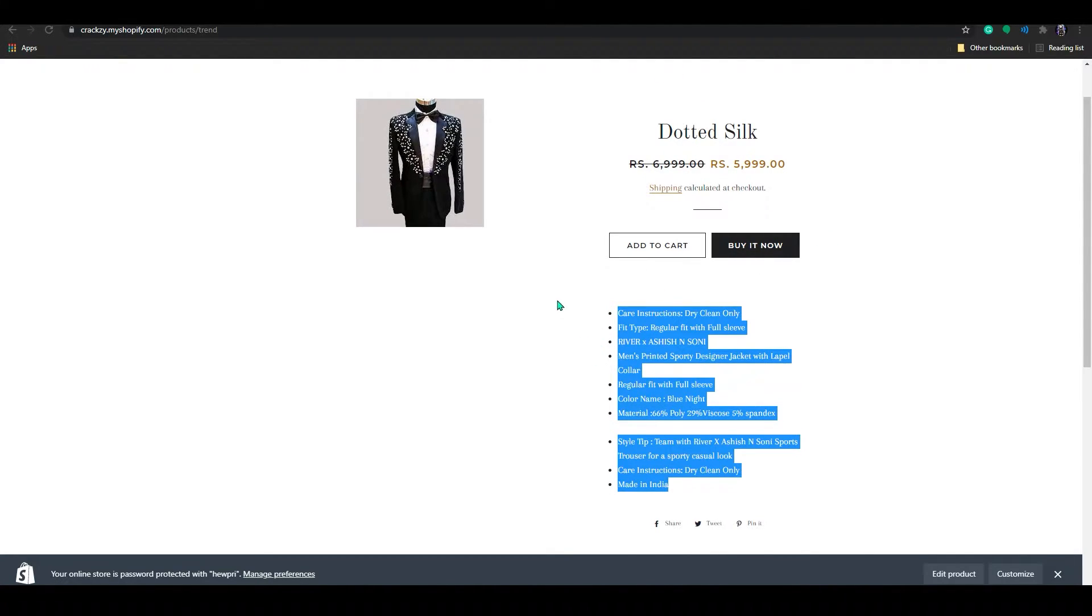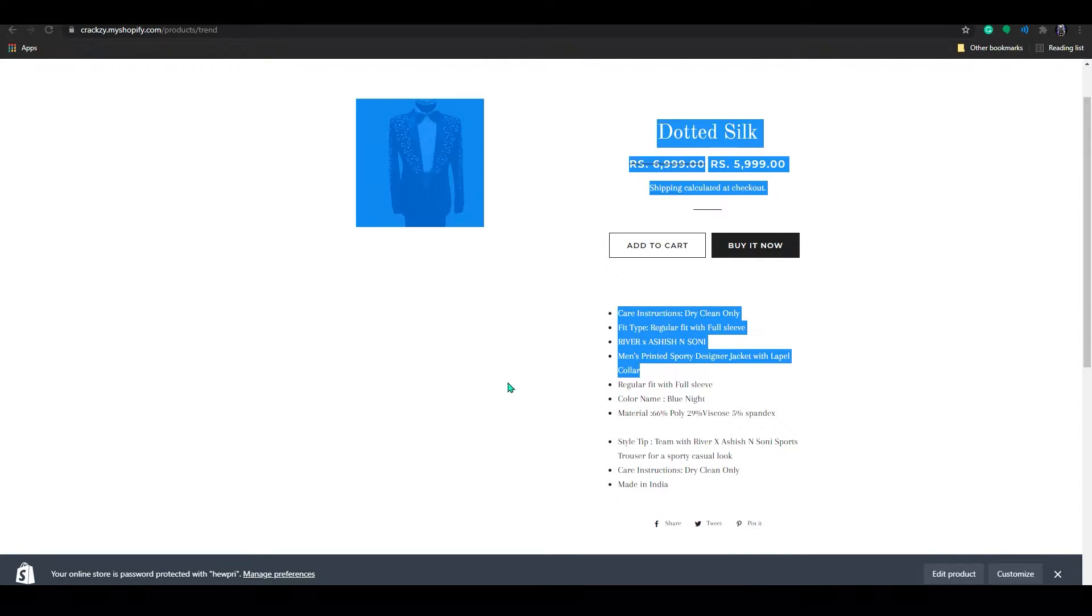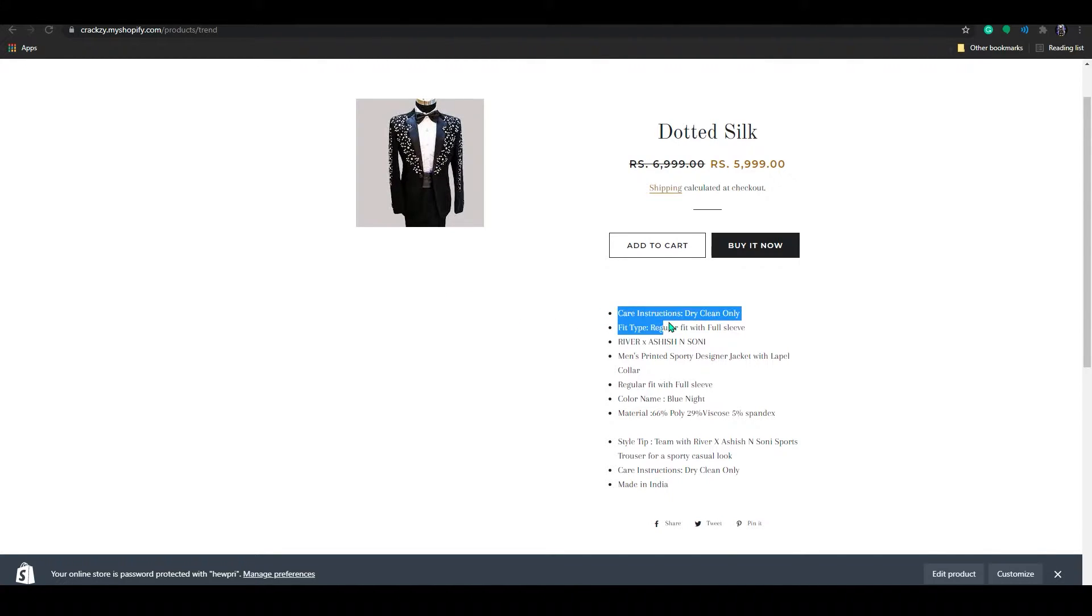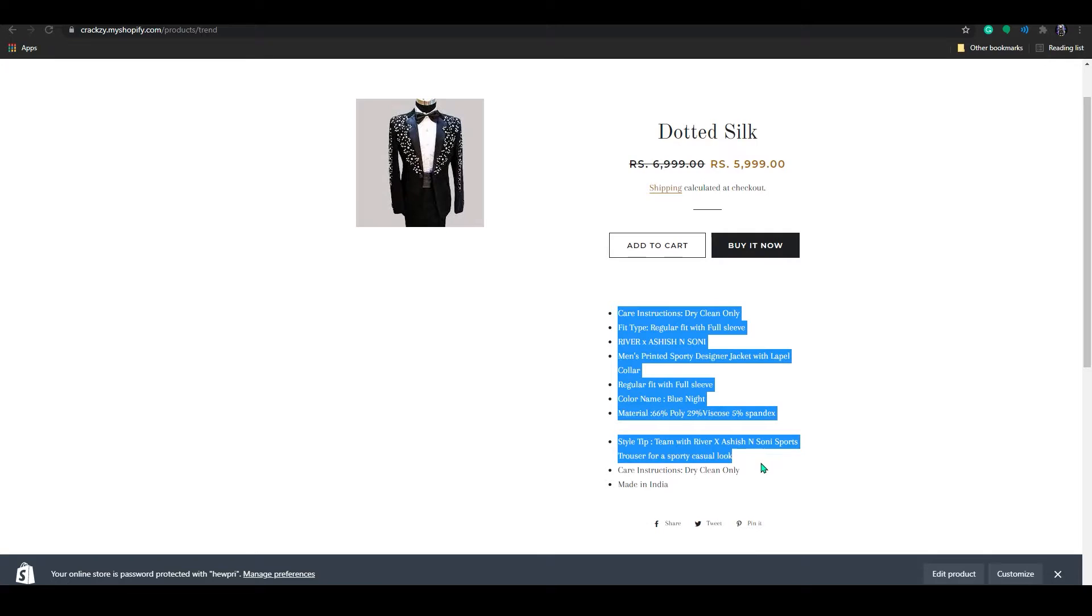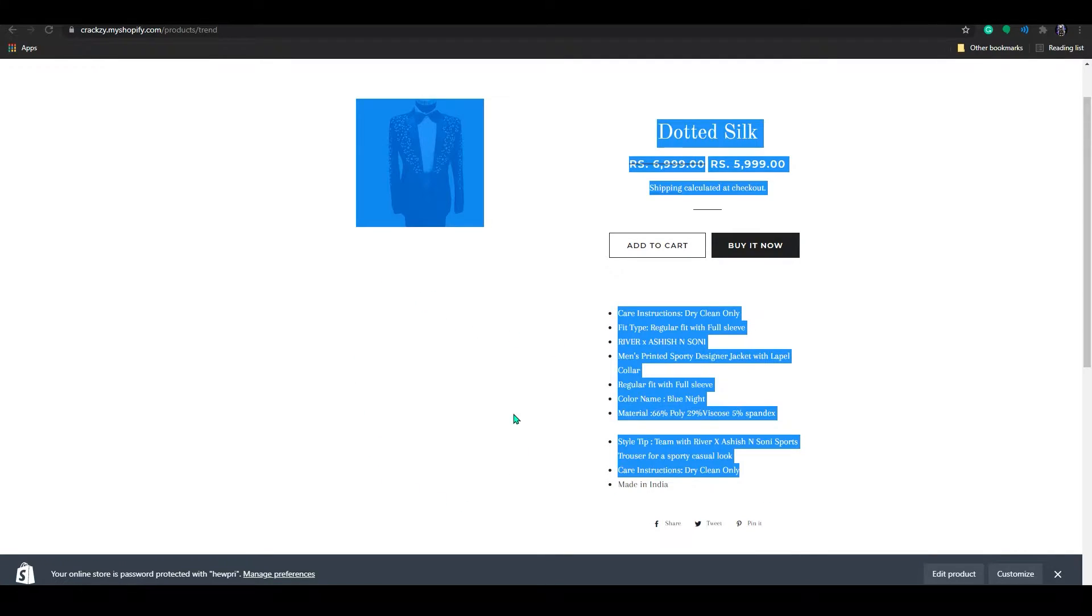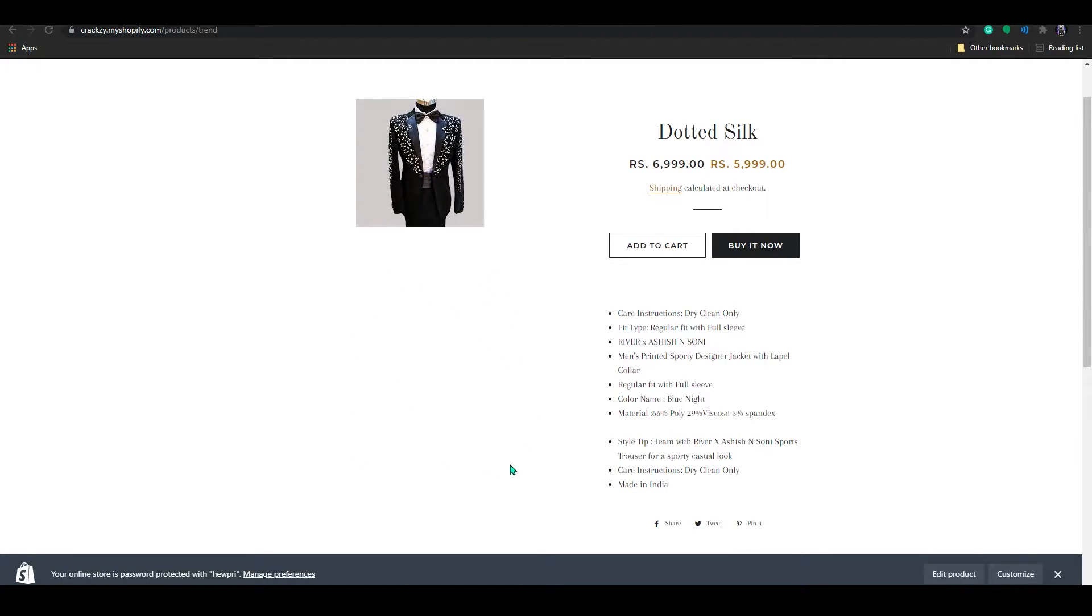And on the left side below the product, it's an empty space. As you can see there's nothing here. We can move this description to this area, this empty area, so that it look more professional and well arranged.